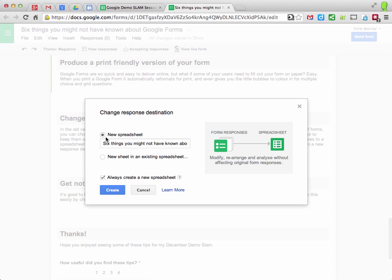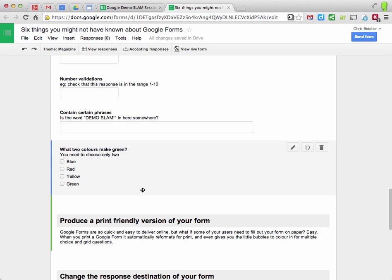So you can choose whether your answers go into a spreadsheet, whether they always go into a spreadsheet, whether they go into a new sheet. So you can effectively disconnect a form from a sheet and reconnect it with a different sheet, which gives you a whole lot more flexibility.